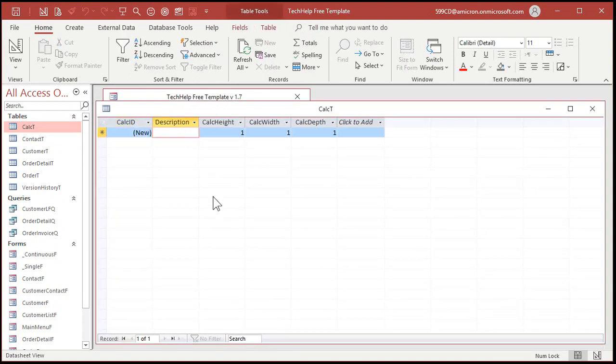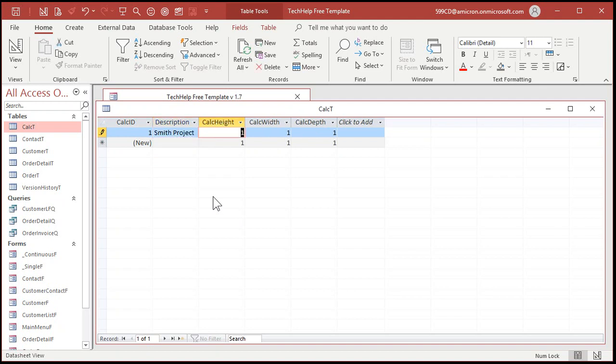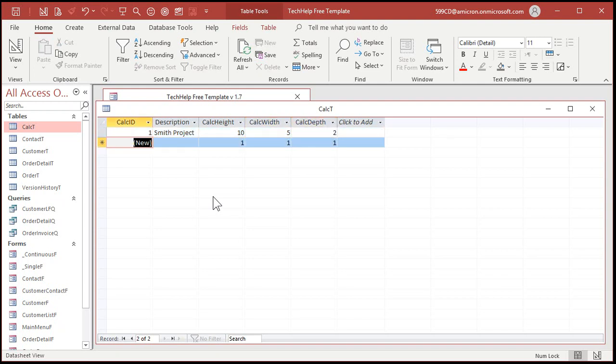And let's put some data in here. The Smith project. So, let's say it's 10 feet by 5 feet by 2 feet. Now, I want to be able to calculate the cubic feet here.